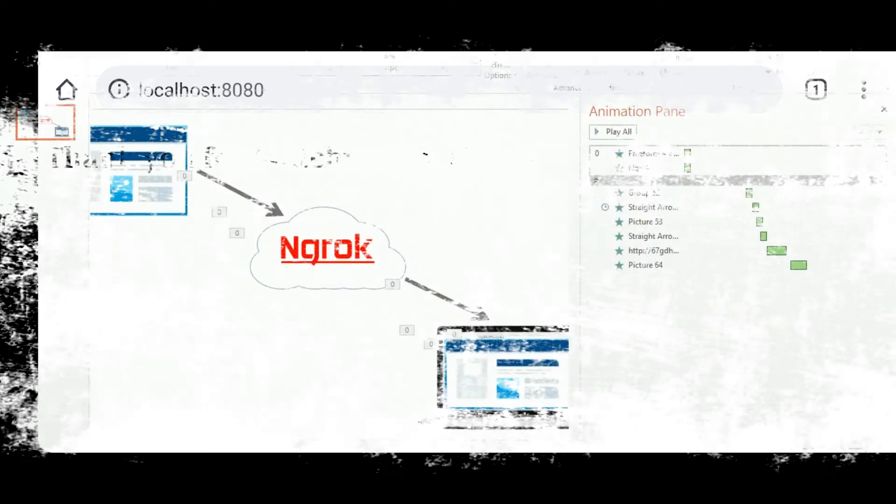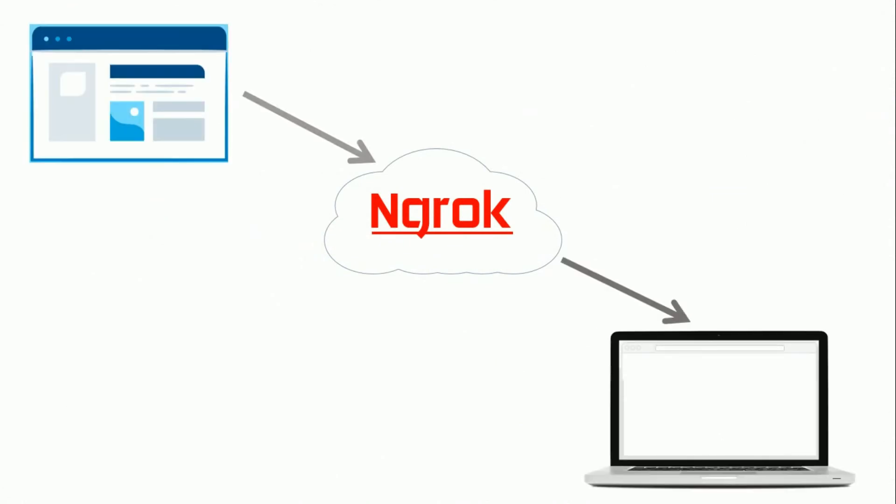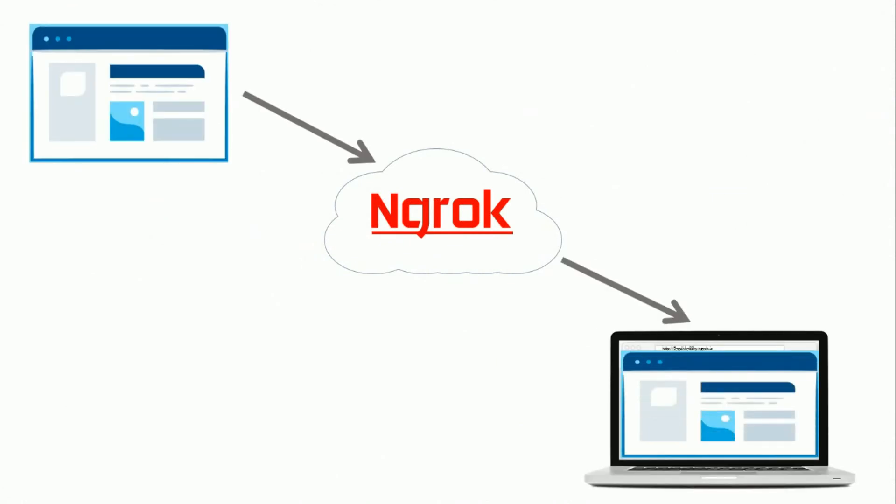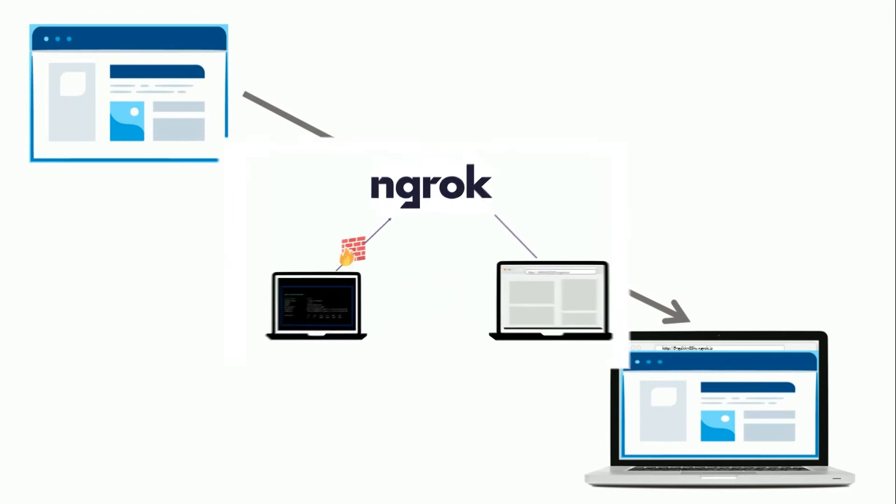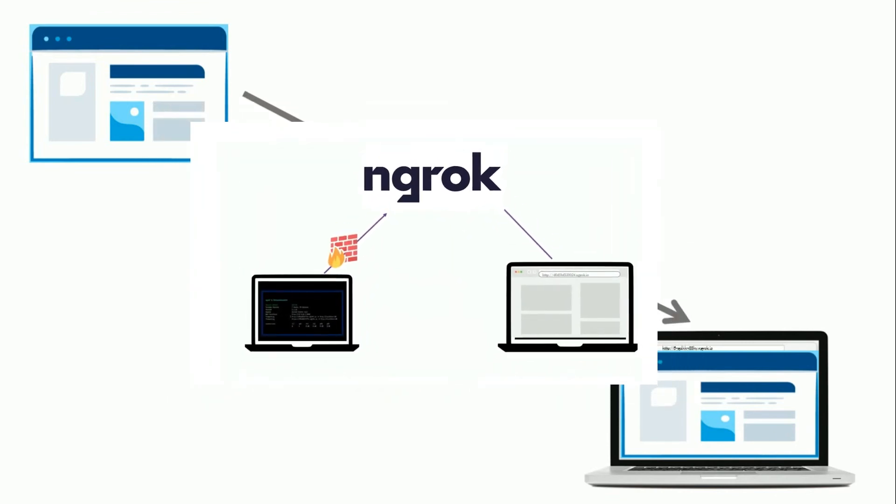If you don't have a router don't worry. Here is a solution. Ngrok helps you to access your website from anywhere from the world. I already have a video on this topic. Watch now to get more ideas. Click the button now.